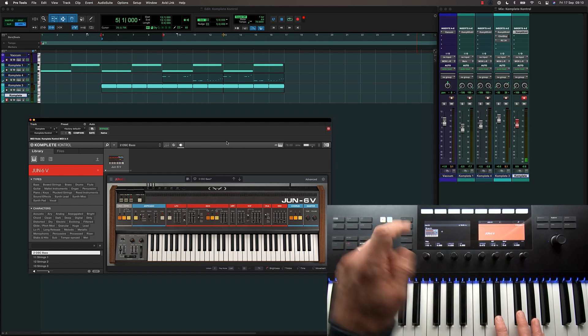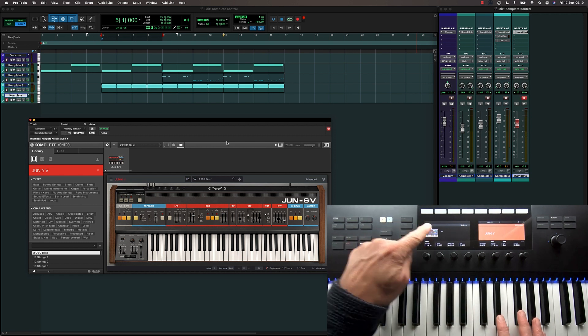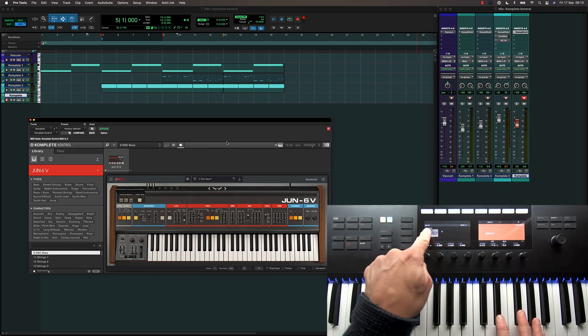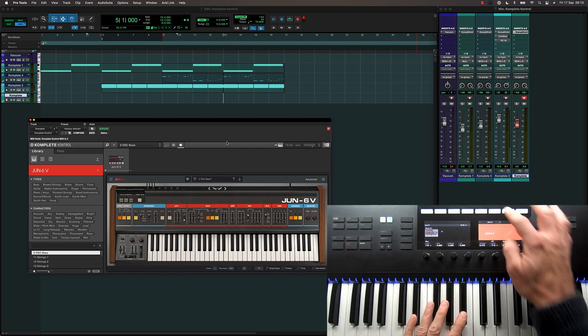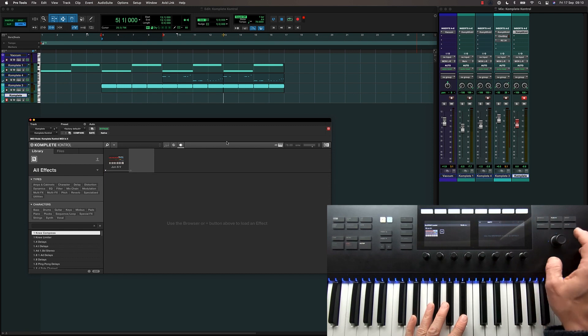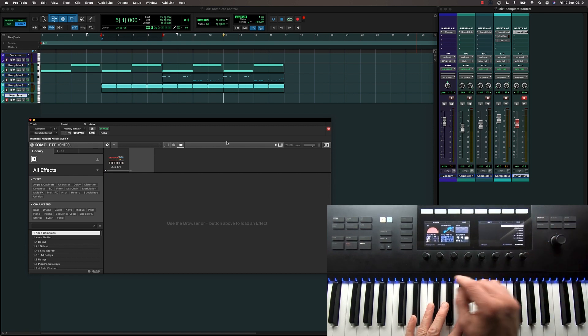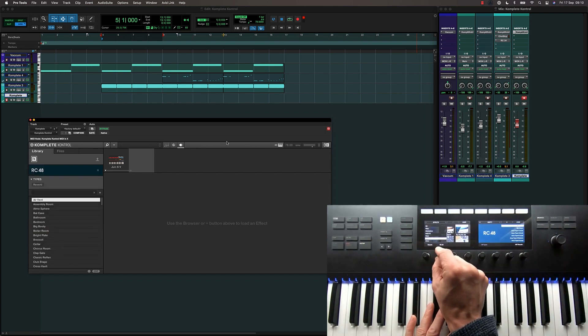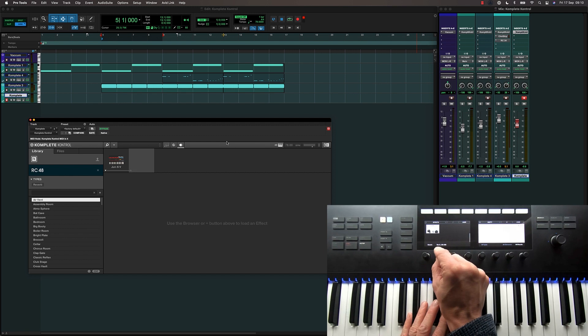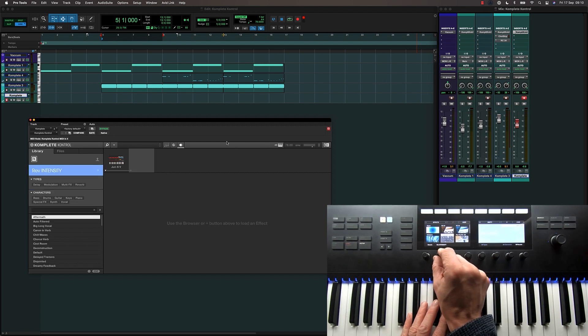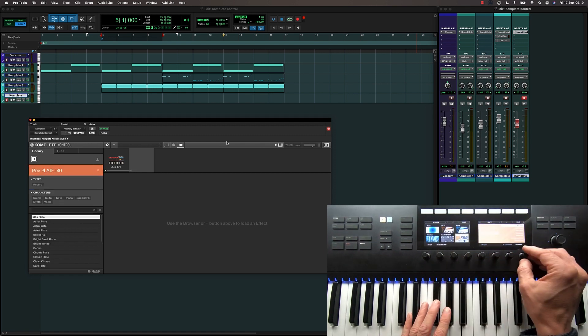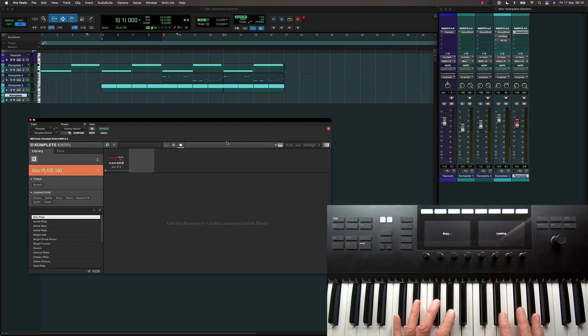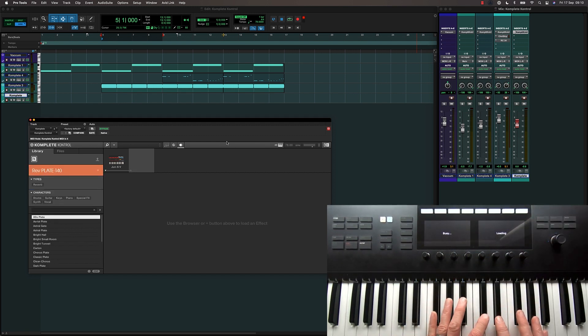I can also add other devices to the chain within the plugin. Let's choose the next slot and then browse for Reverb Devices. And I'm going to choose this Arturia Plate plugin and just load the default patch.